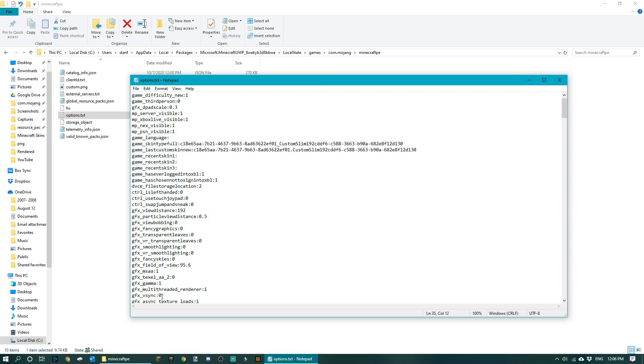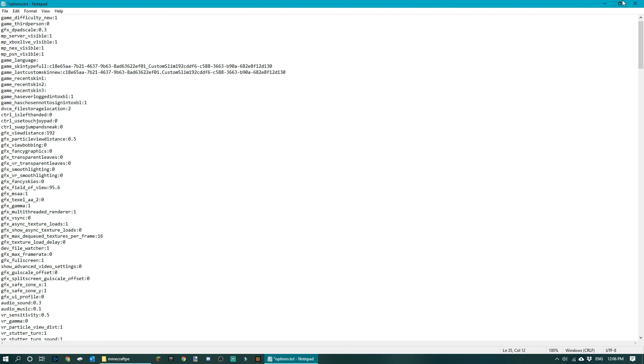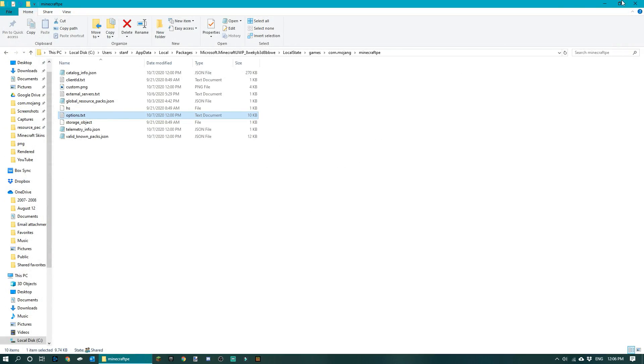Usually this is set to one. All you have to do is turn it to zero, and then you just close it and save it.